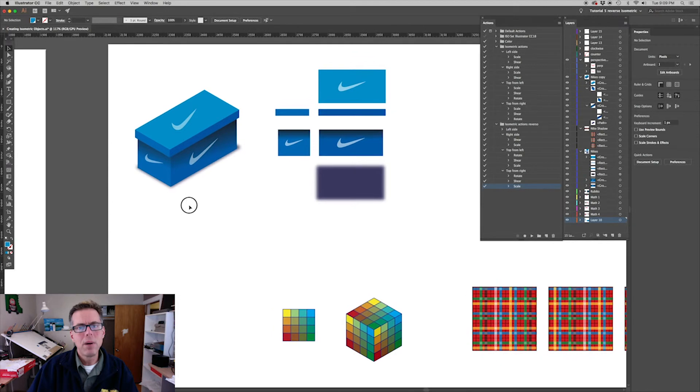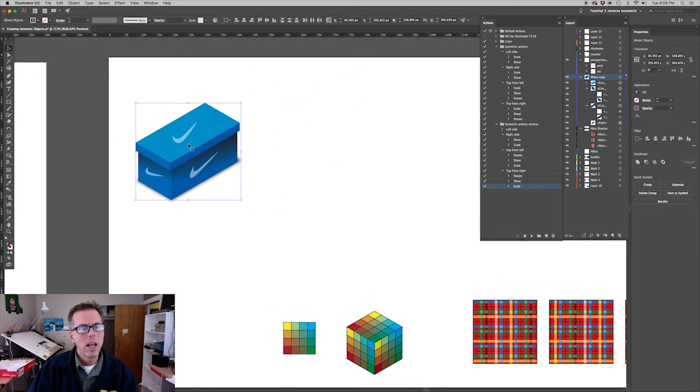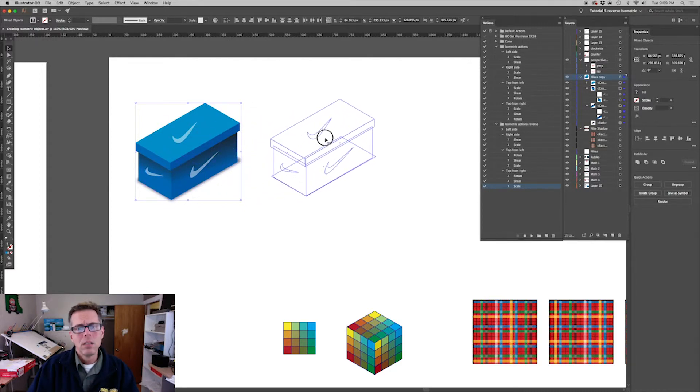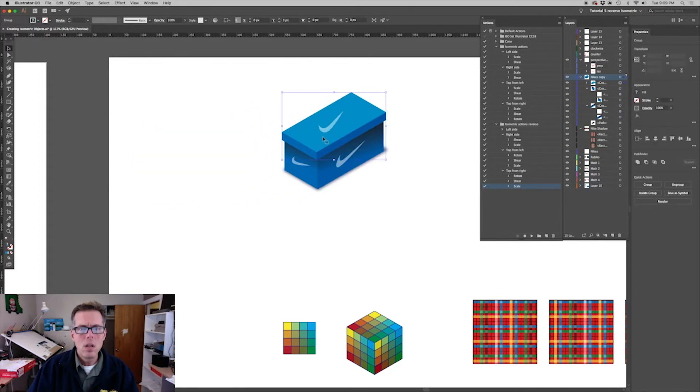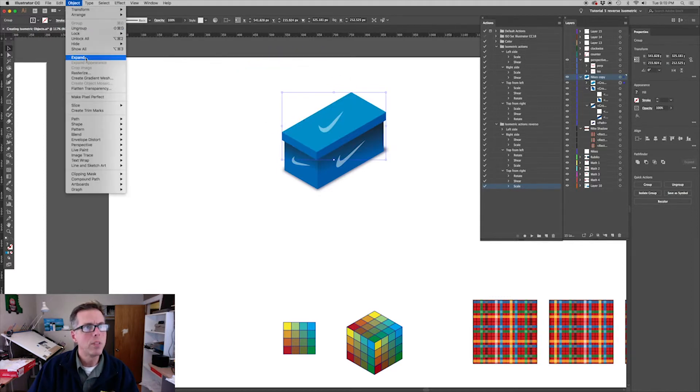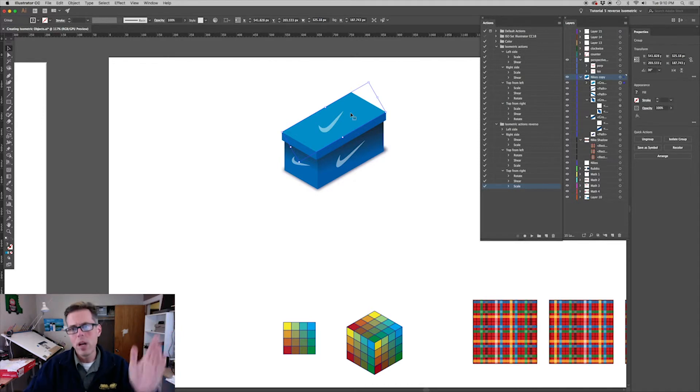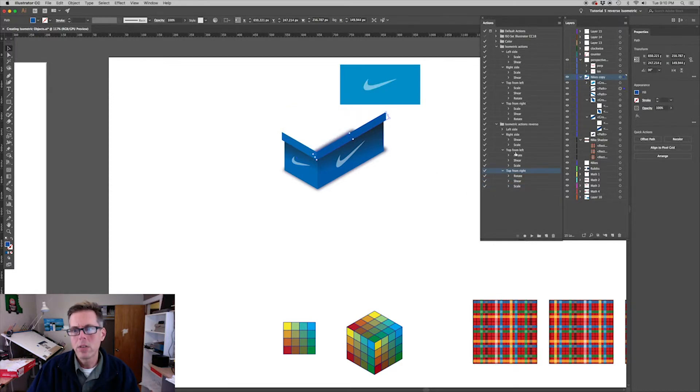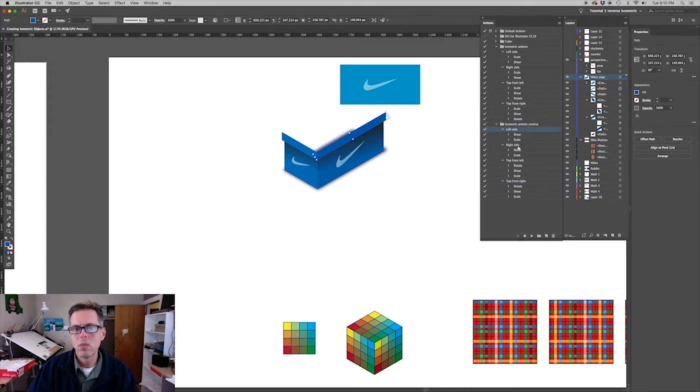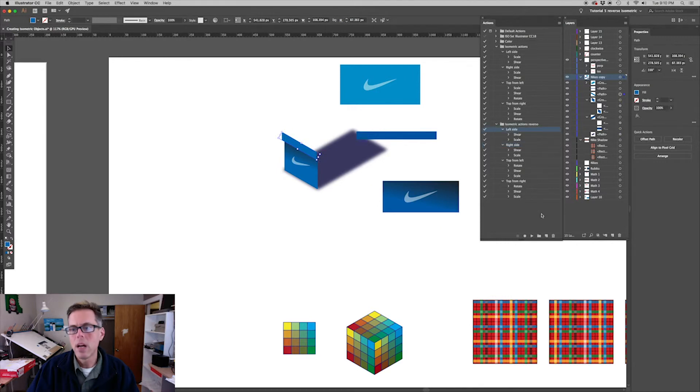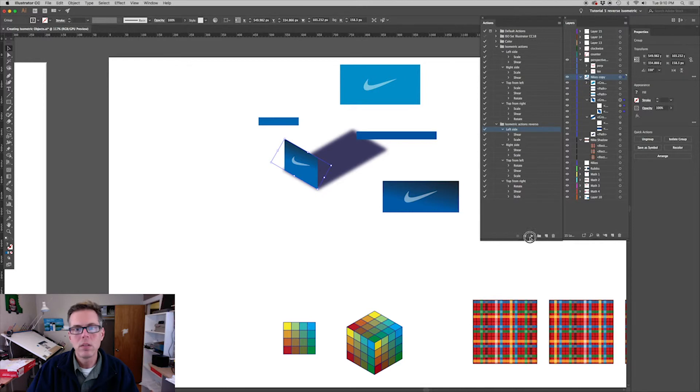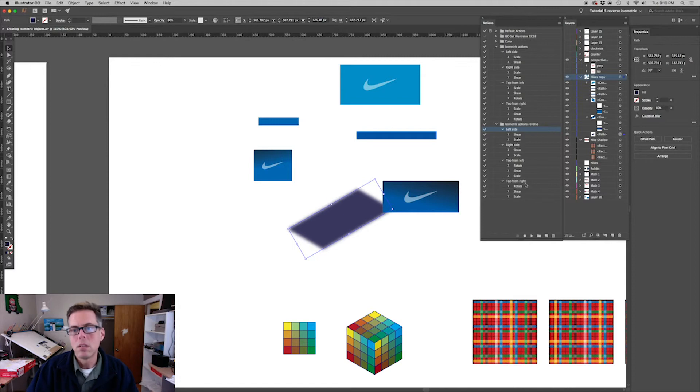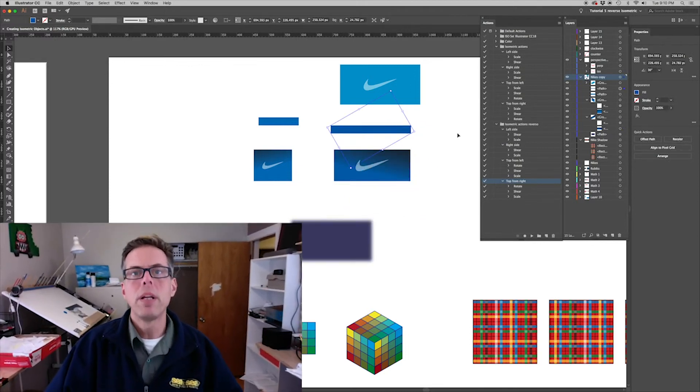Let's do a quick test by going back to our Nike shoe box and deconstructing this Nike shoe box. So I'm going to ungroup the top. Let's just say top from right and flatten that out. This is actually a right side, so hit the right side action. This is also a right side - hit the right side action. This is a left side - hit the left side action. This is also a left side. And this is a top from right. There you go, there you go ladies and gentlemen.